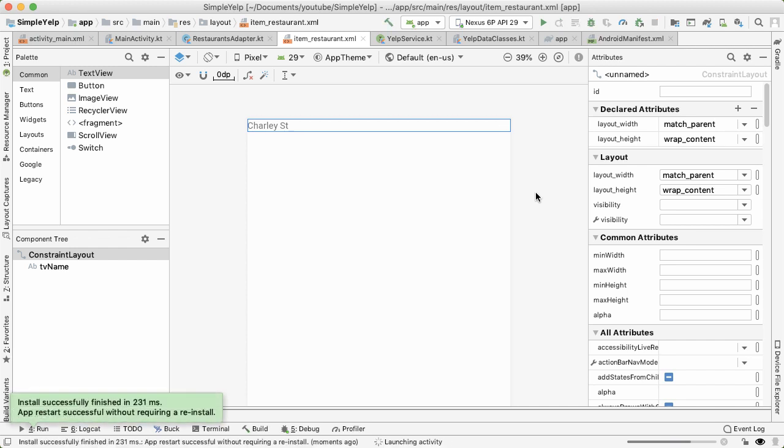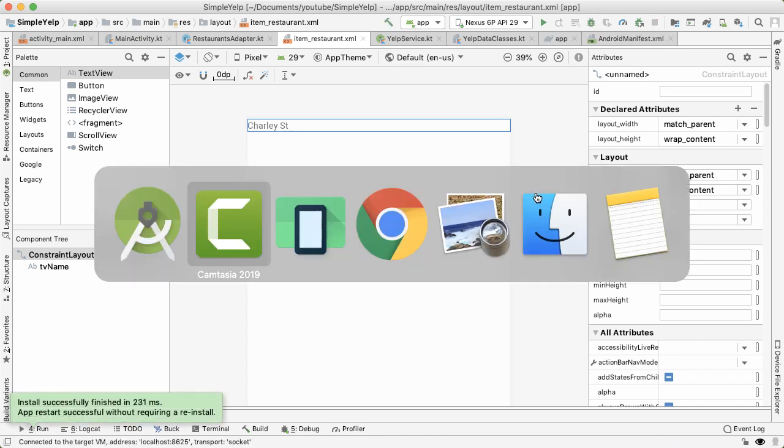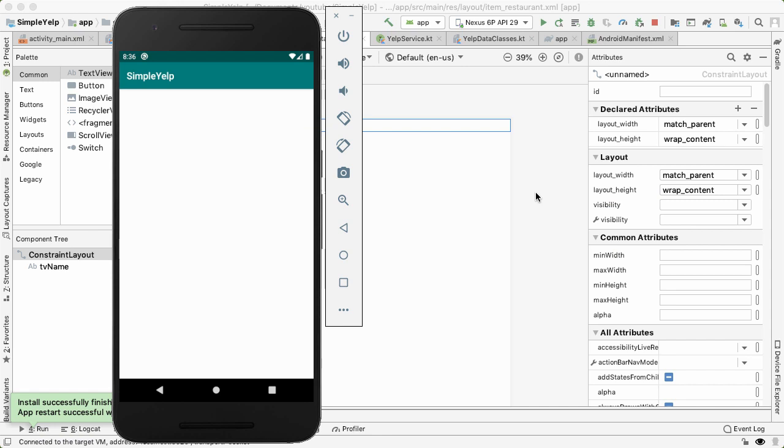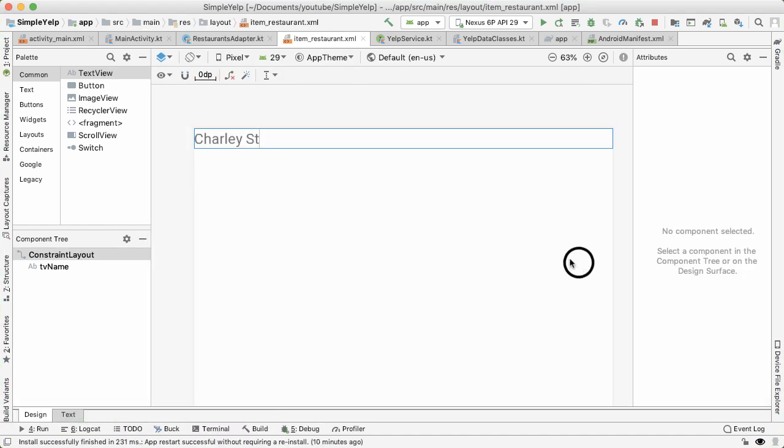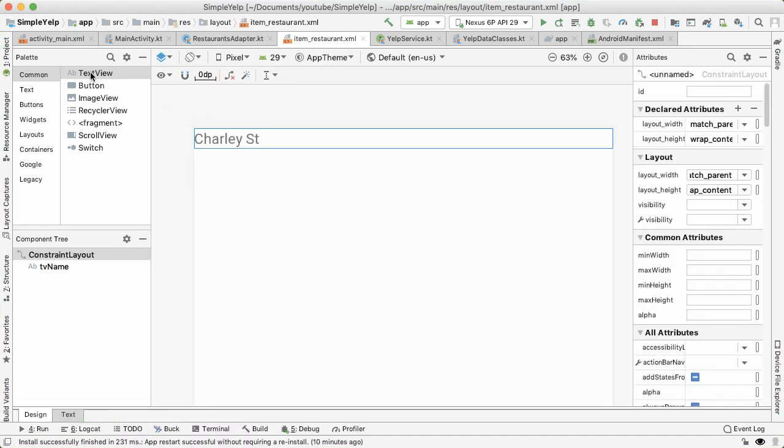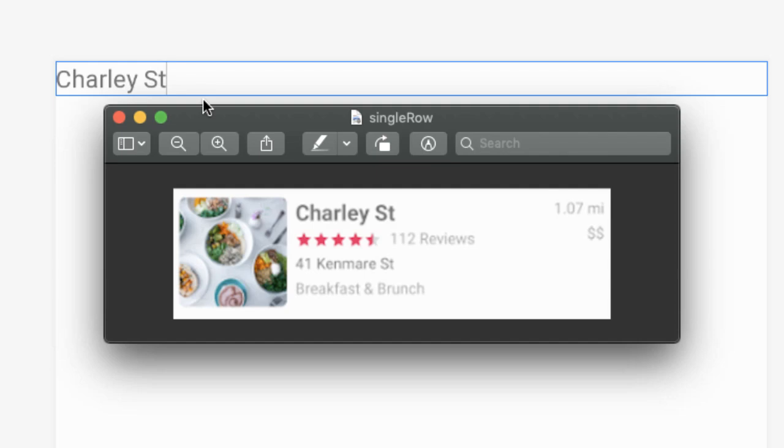And we expect to see just a list of restaurant names and nothing else in the app now. And then you can see the 20 restaurants that we got back and just their names. What I want to do now is drag out all of the widgets that we will need, text view, rating bar, image view to make up the final display of the row.